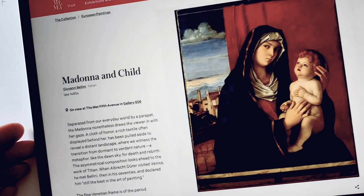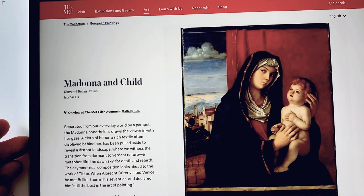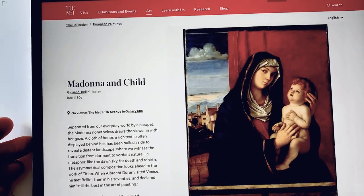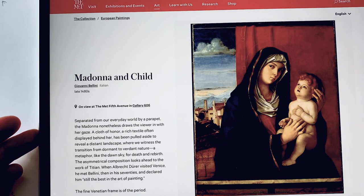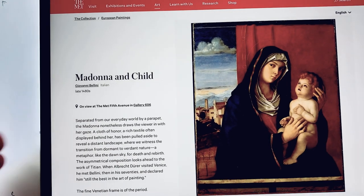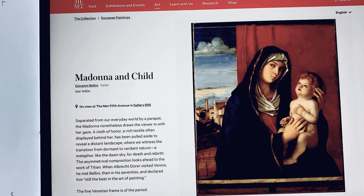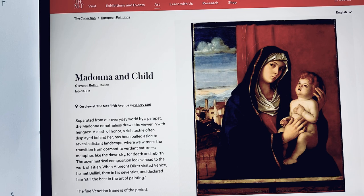Hello and happy sketching! I want to show you something. For this video we are going to the museum. I am logged into the Metropolitan Museum and I want to show you two pictures of Madonna.